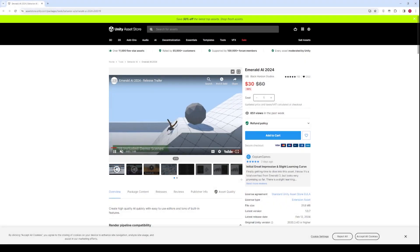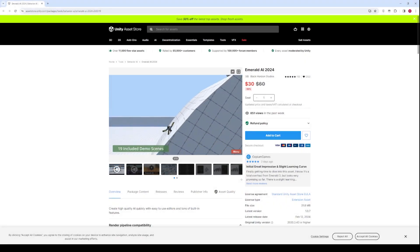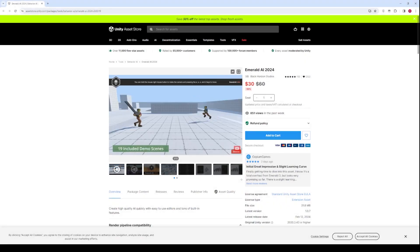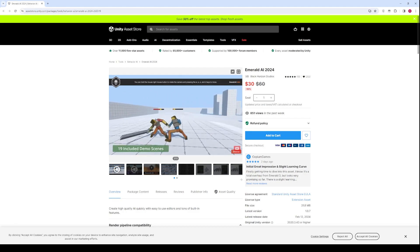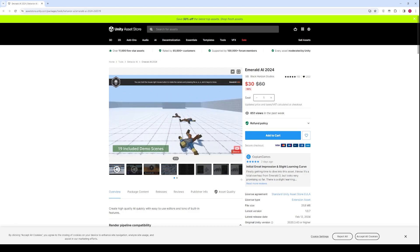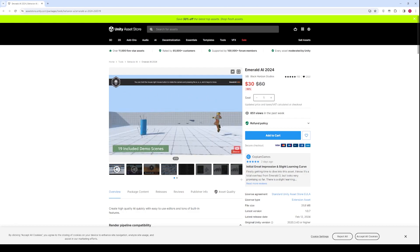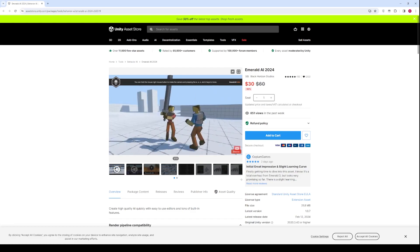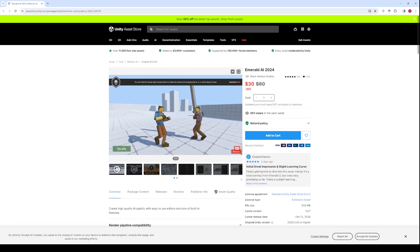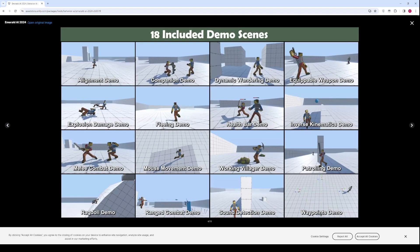If you are looking for more advanced enemy AI, make sure to check out Emerald AI by Black Horizon Studios. Emerald AI lets you easily create complex behaviours for your enemies, which would otherwise be extremely time consuming. The link for Emerald AI is available in the description of this video.